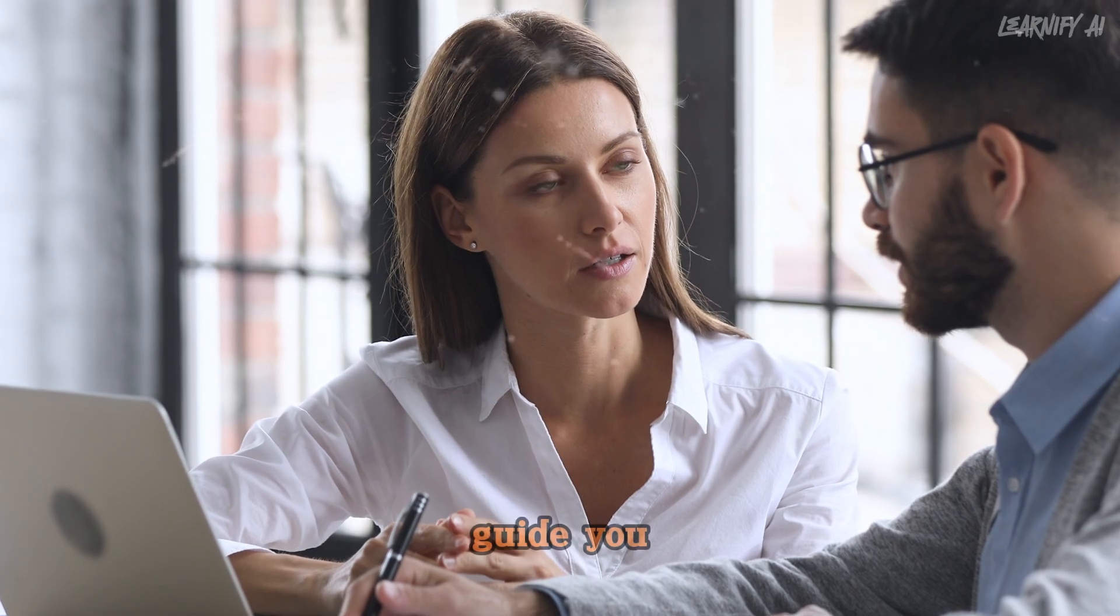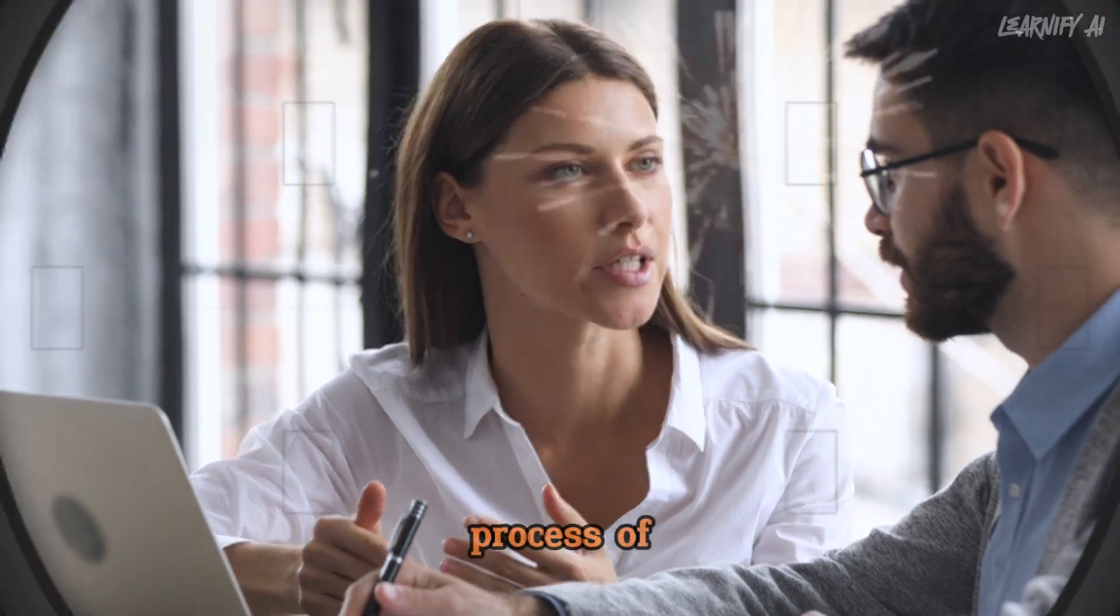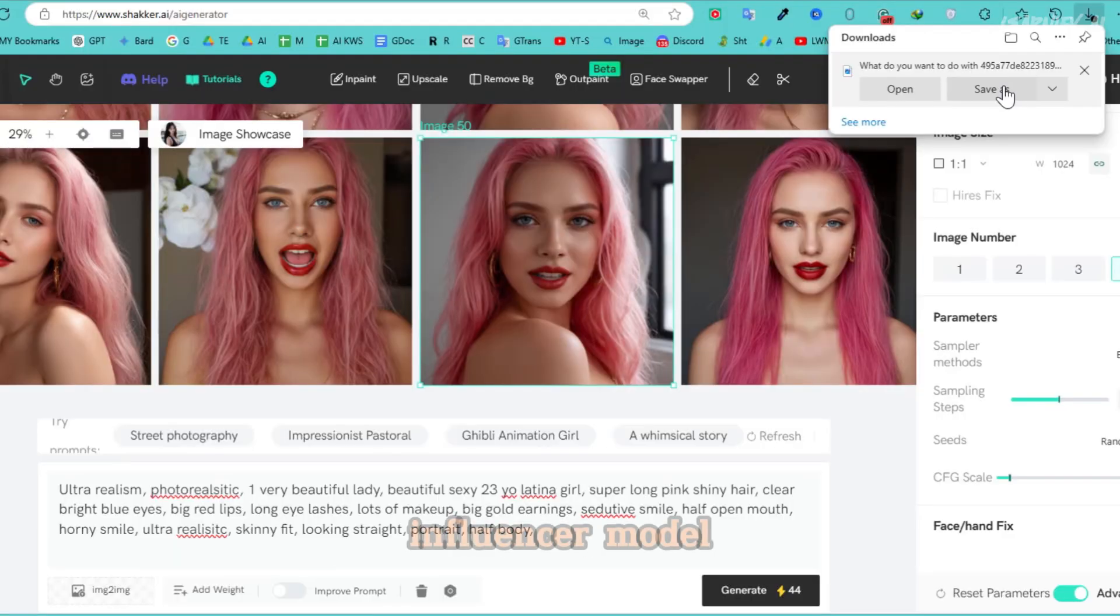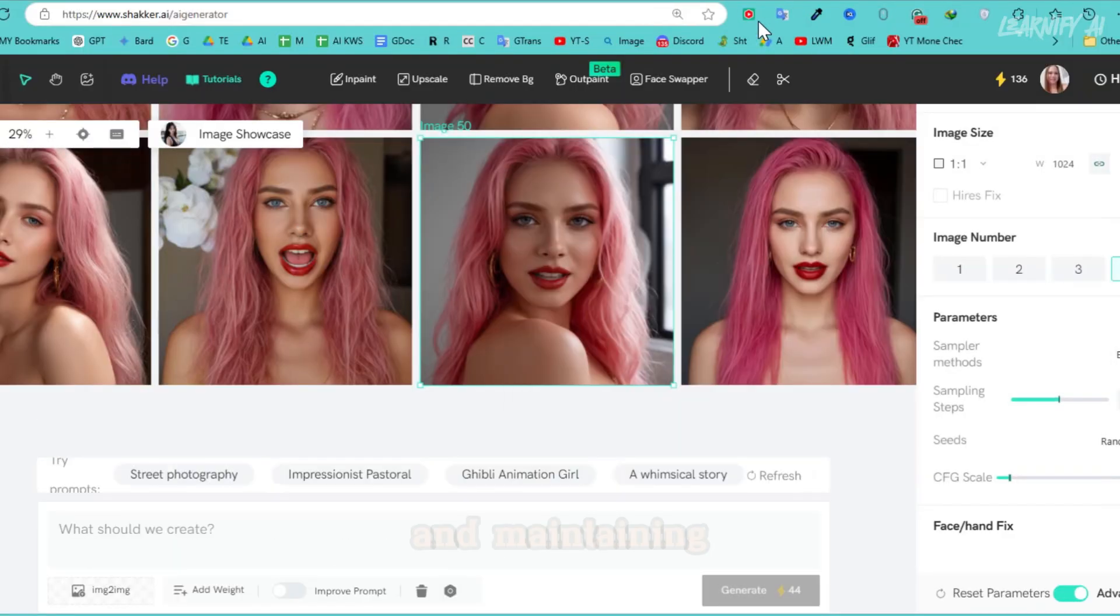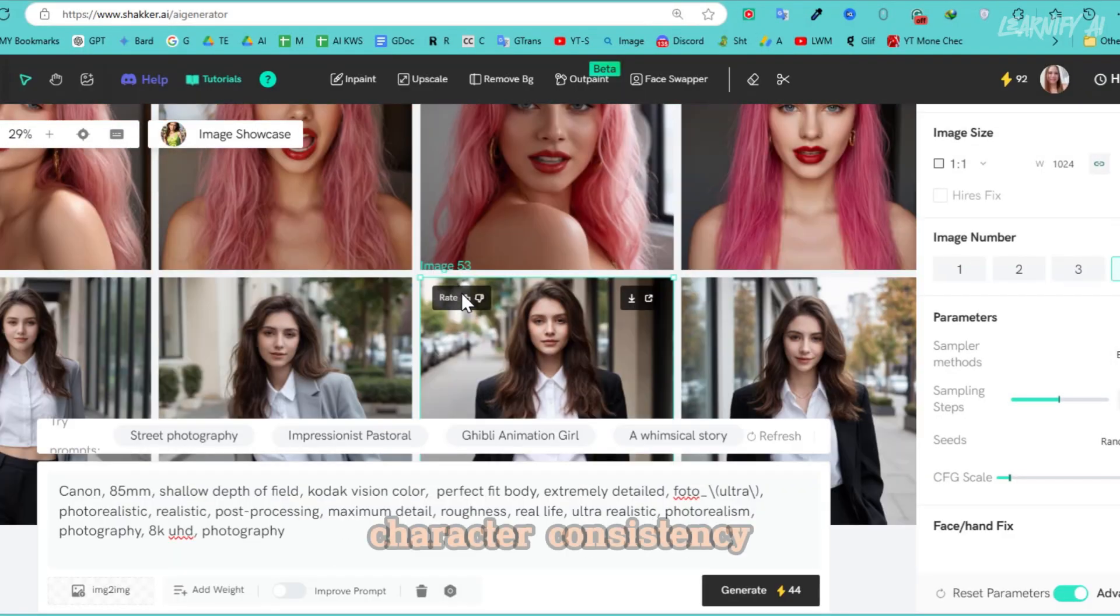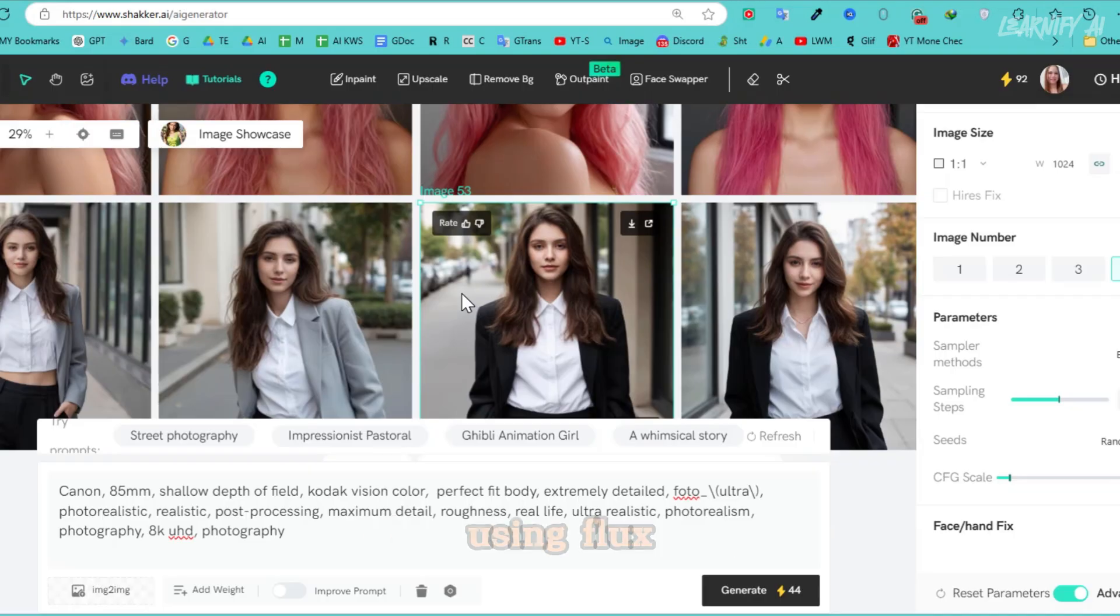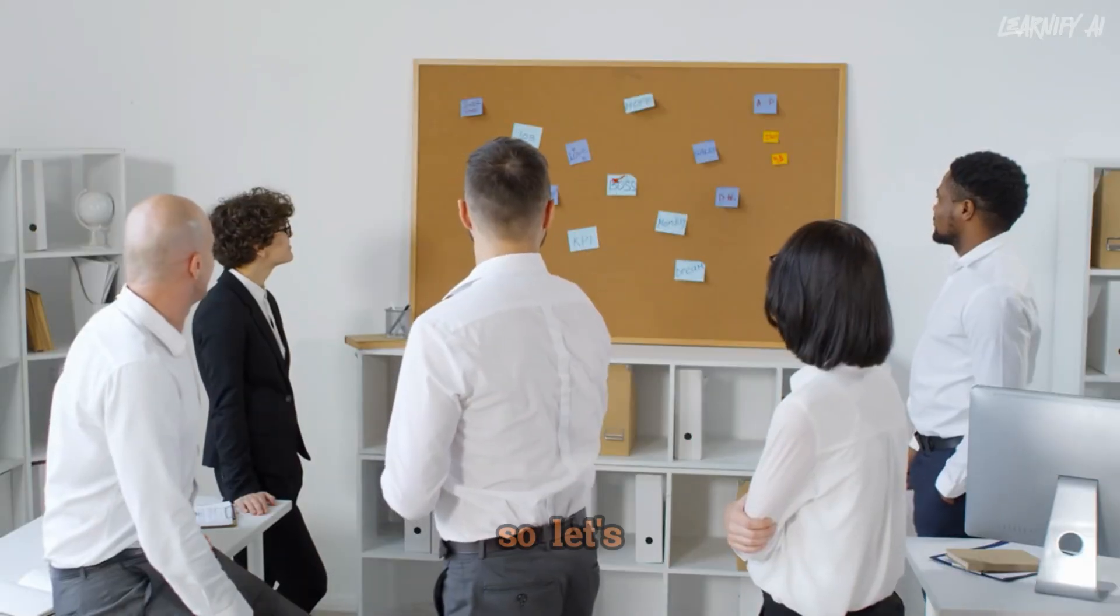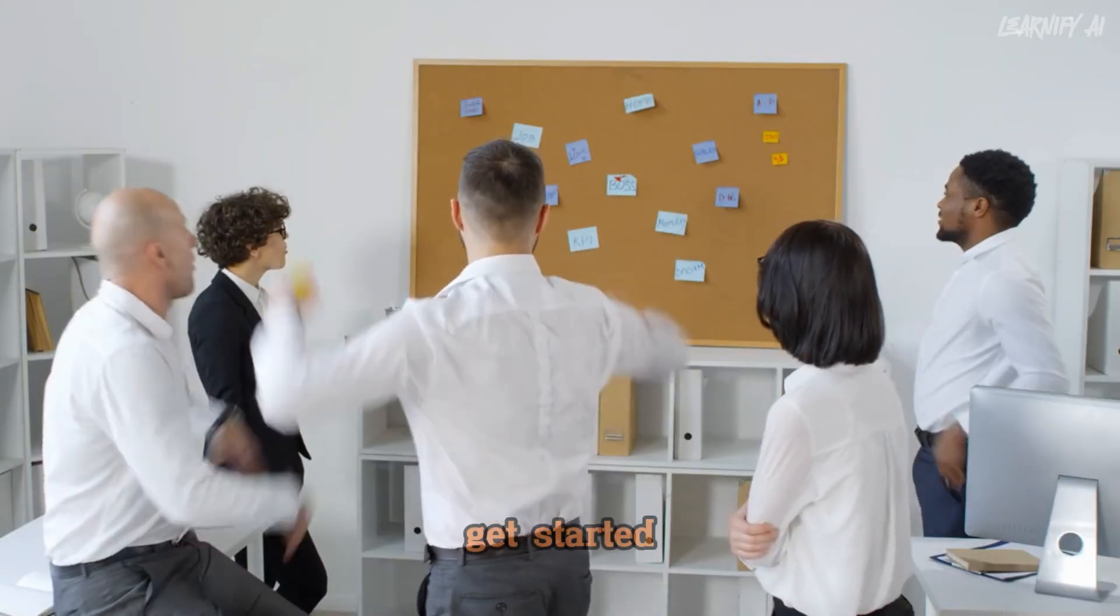making it possible to develop your own AI influencer and generate income online. In this video, I'll guide you through the process of creating an influencer model and maintaining character consistency using Flux One. So let's get started.